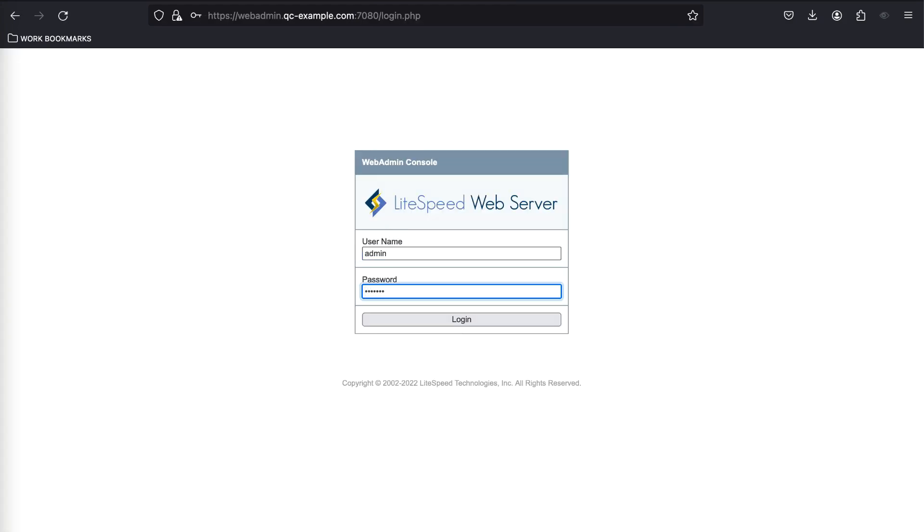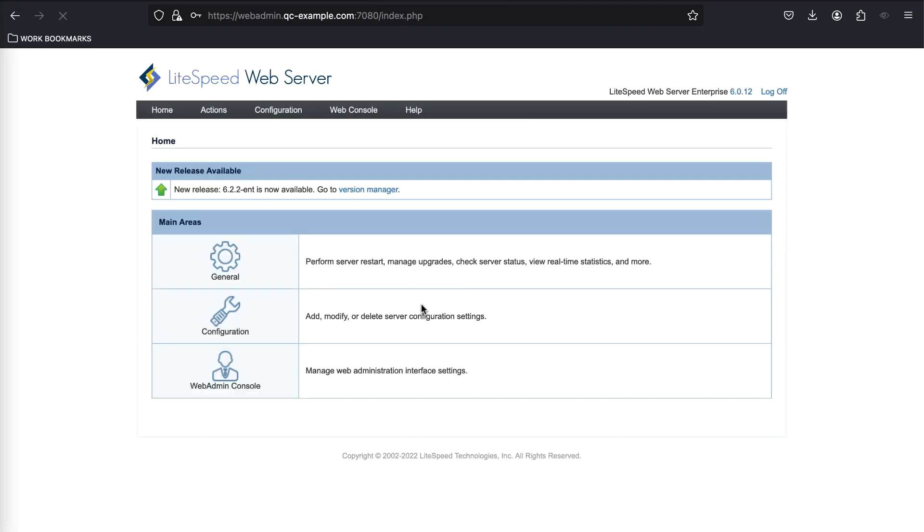If you have looked at all of these scenarios and you are still unable to get access to your web admin console, it's possible that your hosting provider may be restricting access to the port. Contact them and ask to have the port opened for your access.